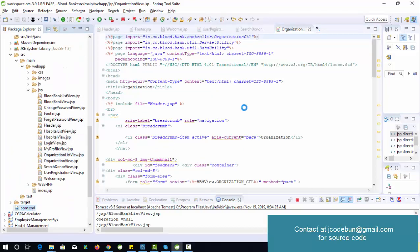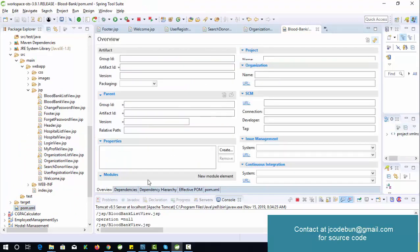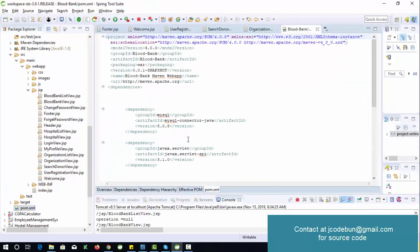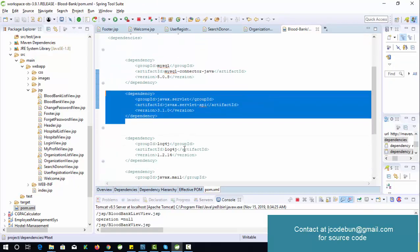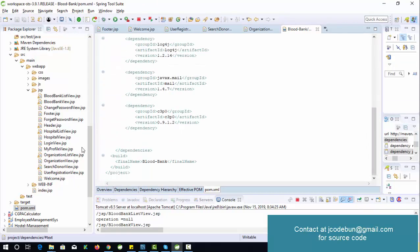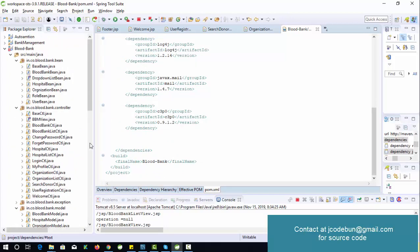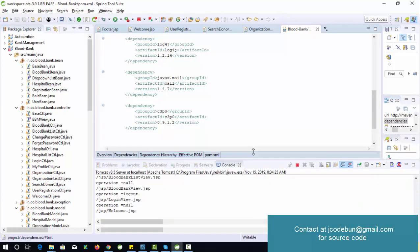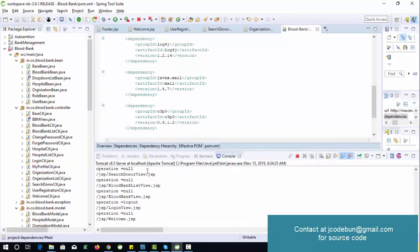The pom.xml manages all Maven libraries — MySQL connector, Servlets, and other required dependencies. The project is deployed on Tomcat 8.5, requires Java 1.8, and works with STS Eclipse or NetBeans. If you use NetBeans, some code changes may be required.